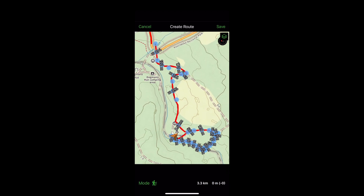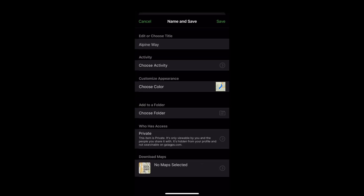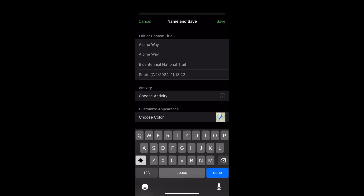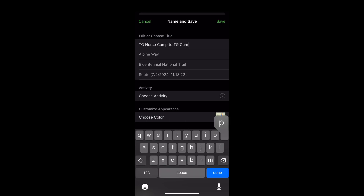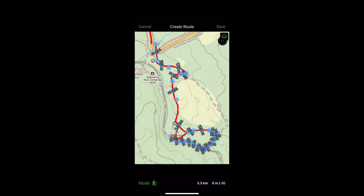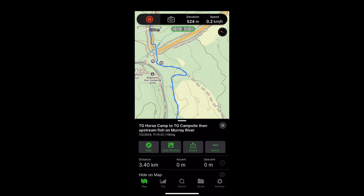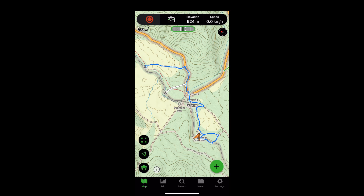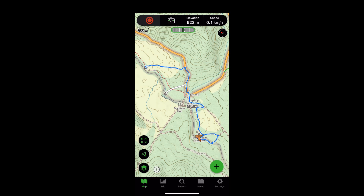I'll now save this as a route and give it a title that makes sense to me: Tom Grogan horse camp to the Tom Grogan campsite, and then fishing upstream on the Murray River. I've now saved that into Gaia GPS, and you can quite clearly see the route I'm going to do.